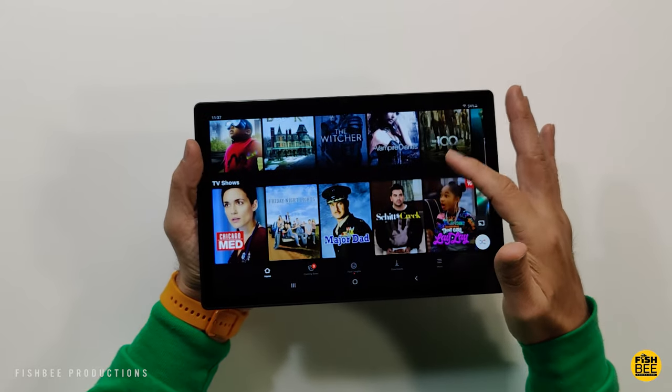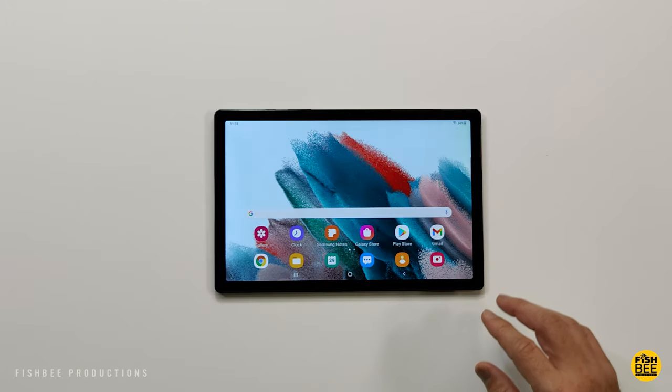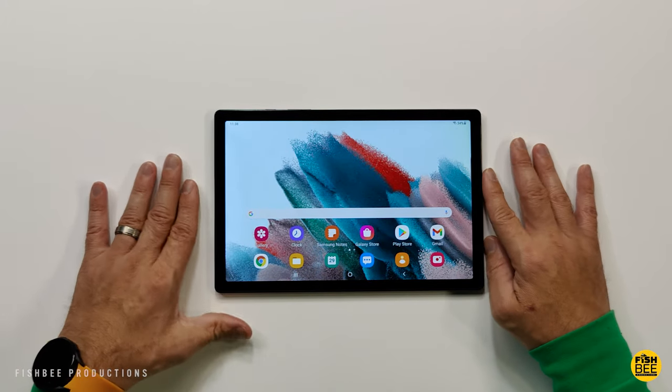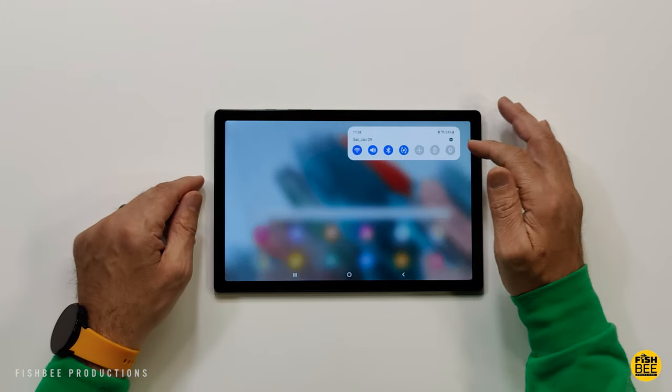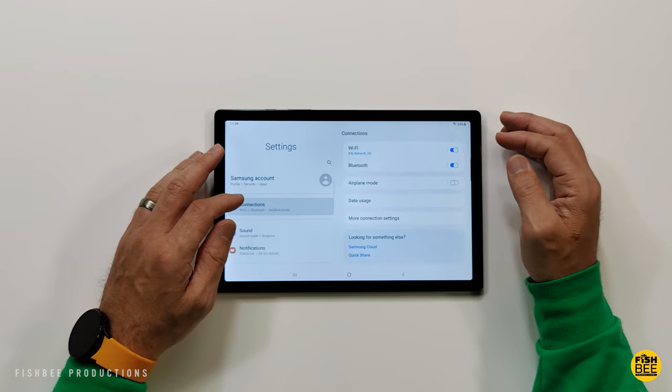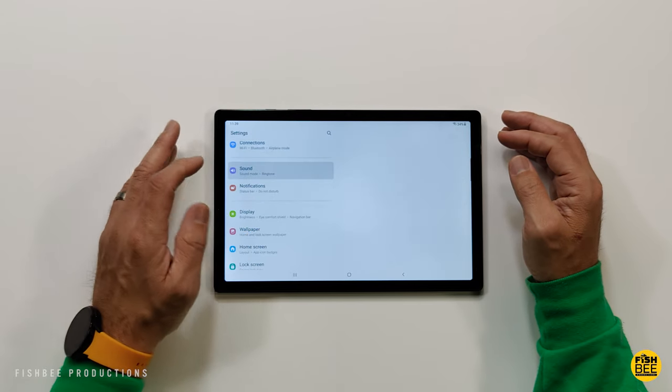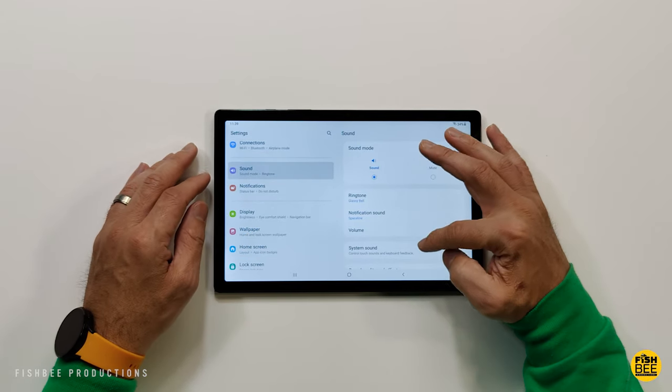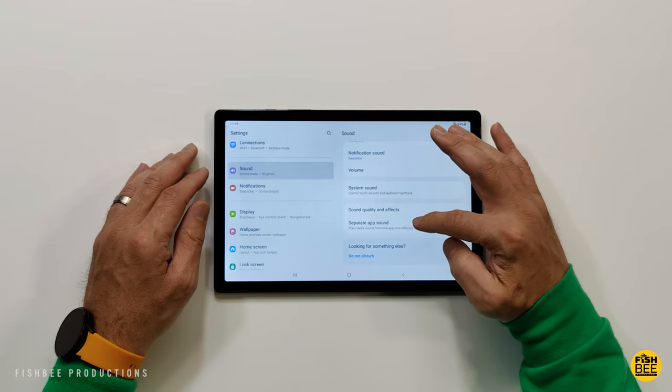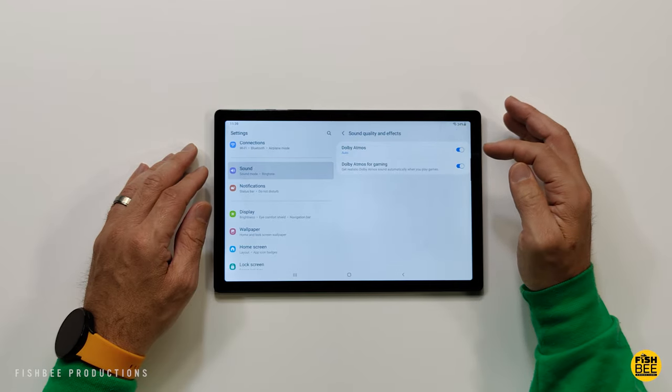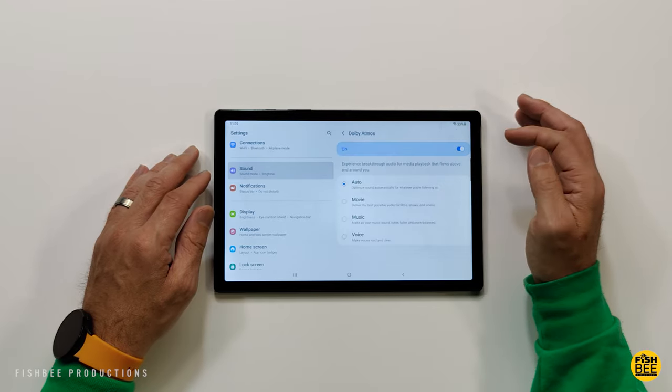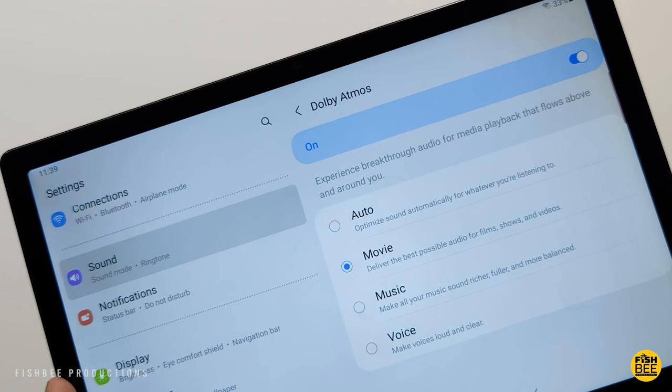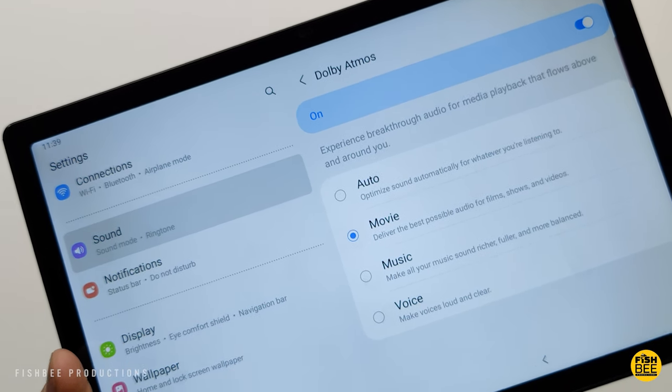One feature I don't know if everyone knows about on this tablet is you can actually pick different modes on how the speakers are going to sound by just going into the sound settings, sound quality effects, and then where it says Dolby Atmos you can choose between movie, music, voice, or let it choose automatically.